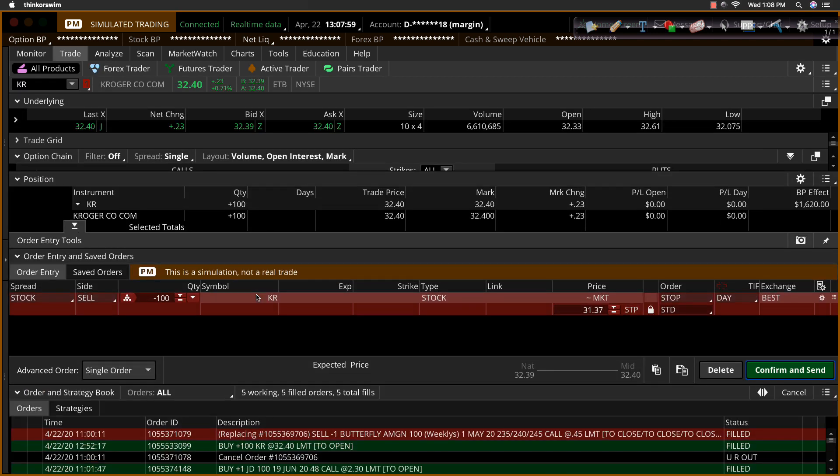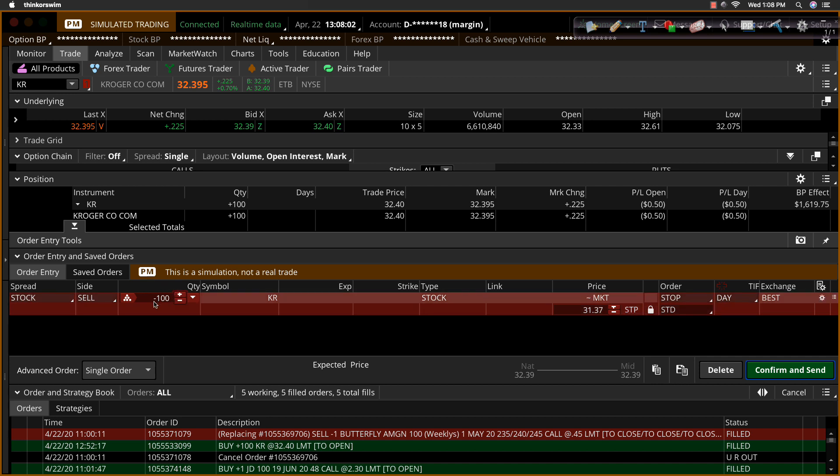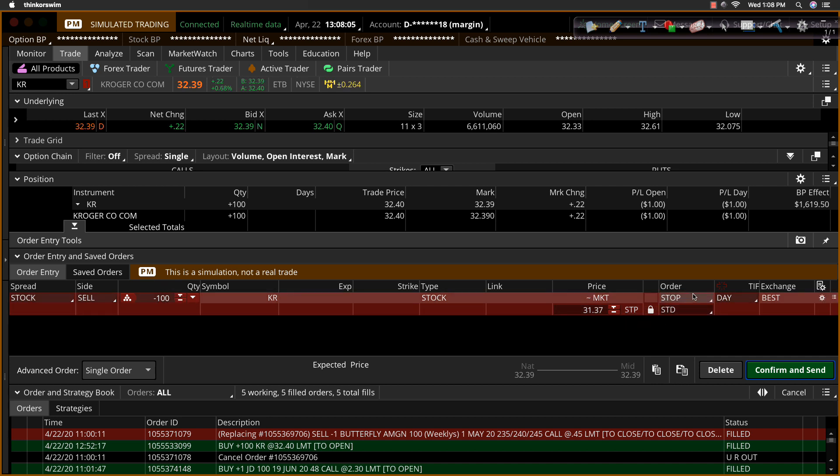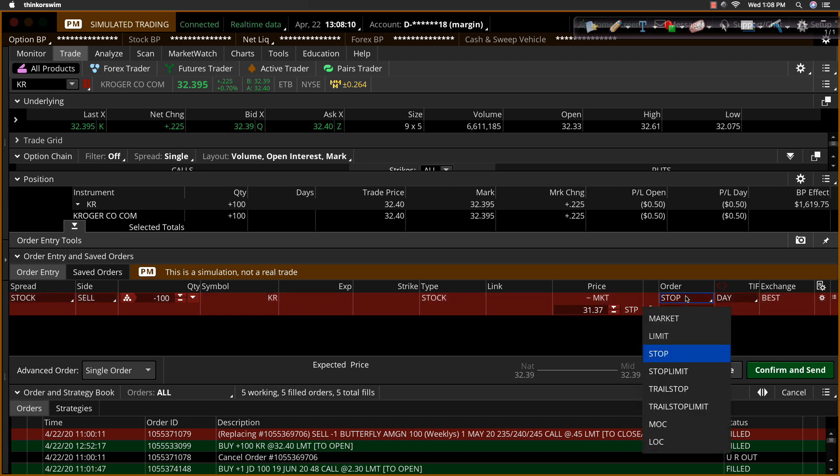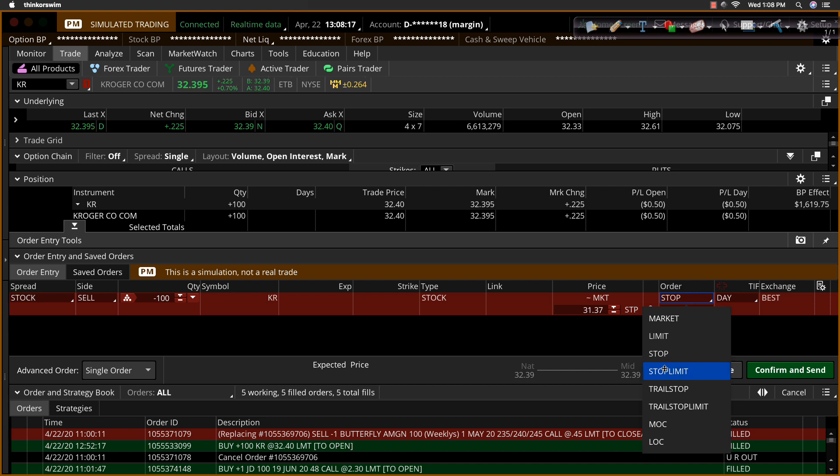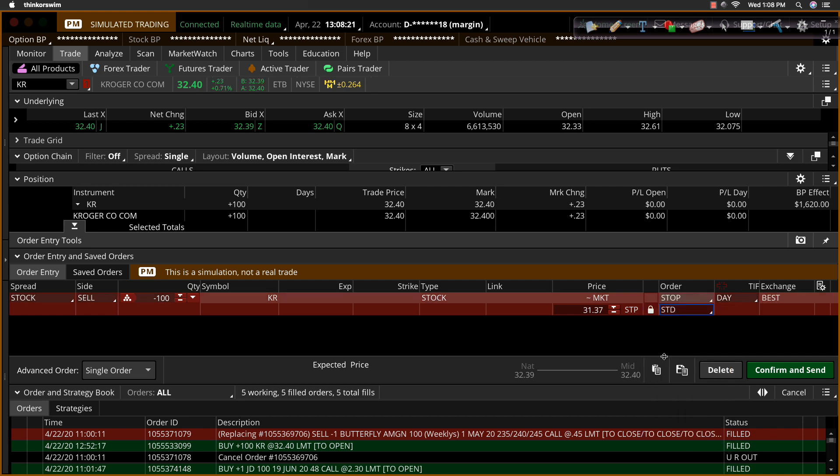So it'll open up that ticket. And what we see here is a sell ticket for those same 100 shares. And it's currently set to a stop market order. Now, a stop order can be a stop market or a stop limit. See, the stop is just the price trigger, and then it'll send in either a market or a limit order. And for exiting, I don't really want to limit my ability to exit the trade. So I'll use a stop market.